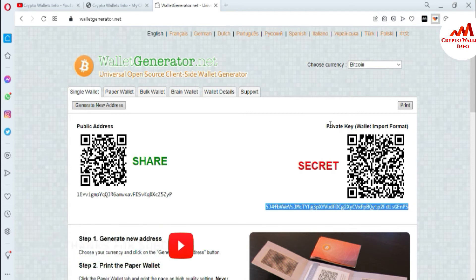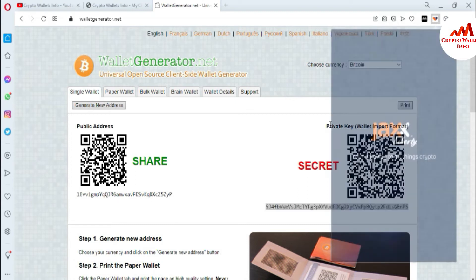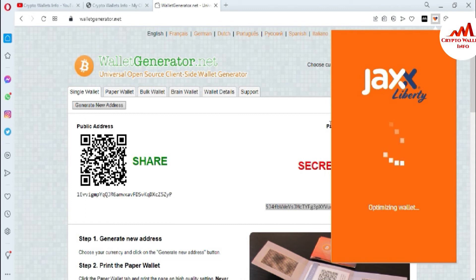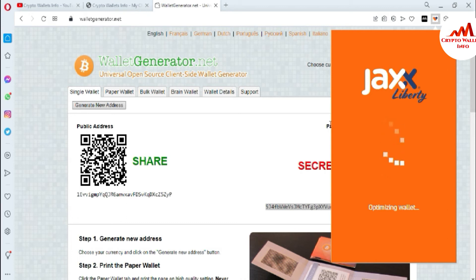I've copied my private key and now I'm going to open my JAX wallet. This time I've only created a Bitcoin paper wallet private key, but you can easily do the same for Ethereum, Ripple, Litecoin, Doge, and others. If you already have a private key, you can use this same scenario in JAX wallet. I've clicked on JAX wallet and the wallet is now loading and optimizing.